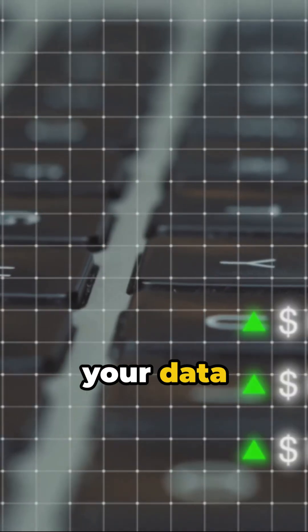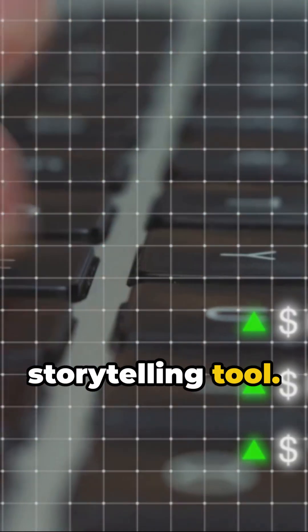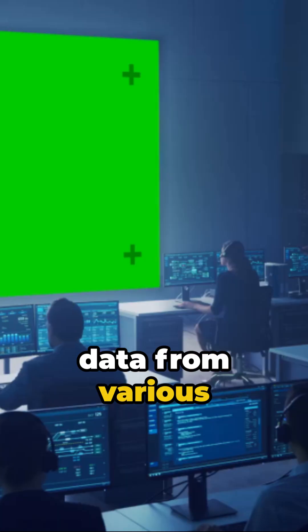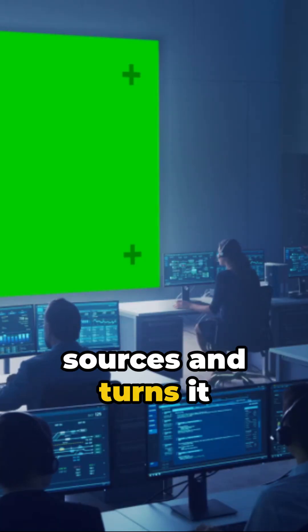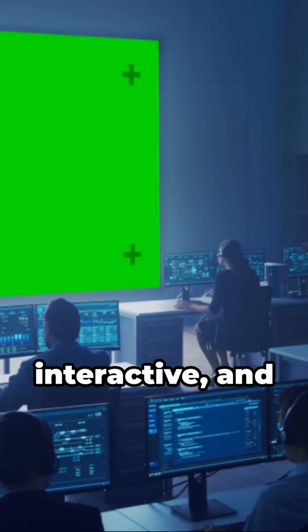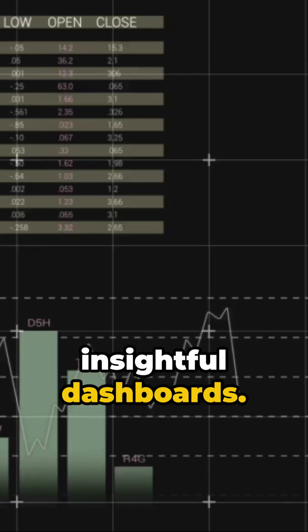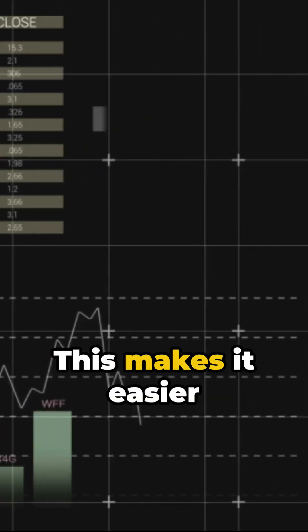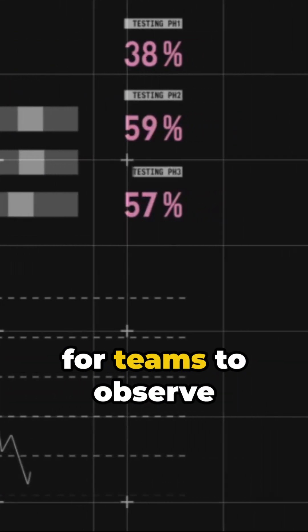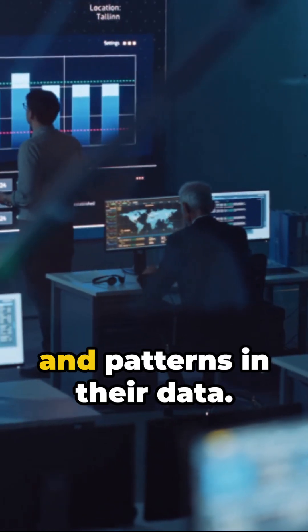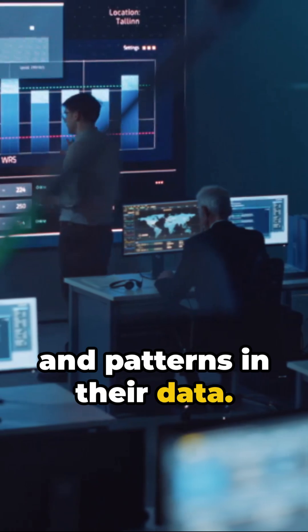Picture Grafana as your data storytelling tool. It takes complex data from various sources and turns it into clear, interactive, and insightful dashboards. This makes it easier for teams to observe trends, anomalies, and patterns in their data.